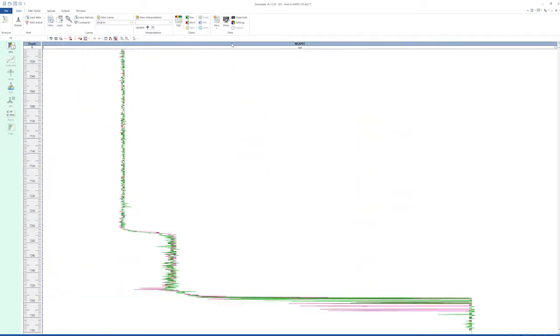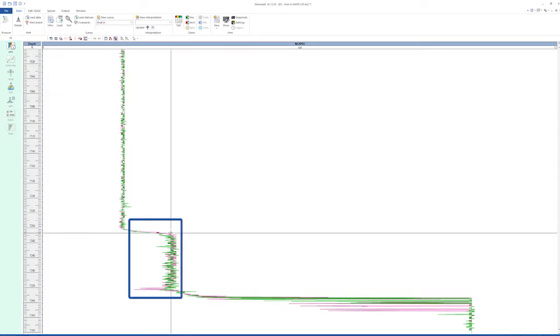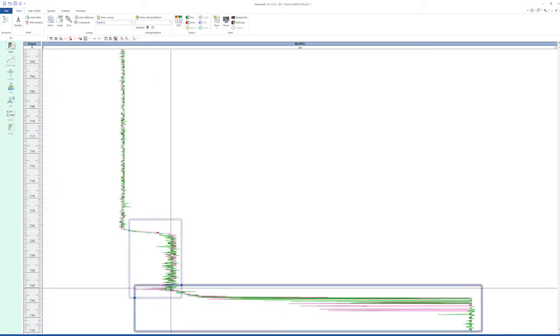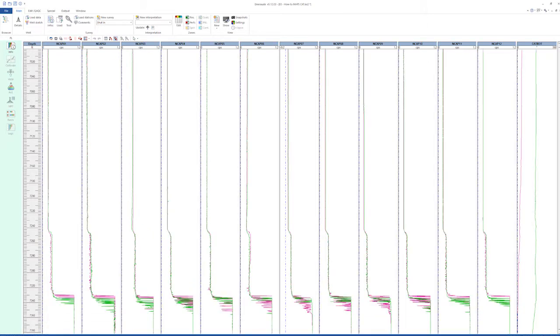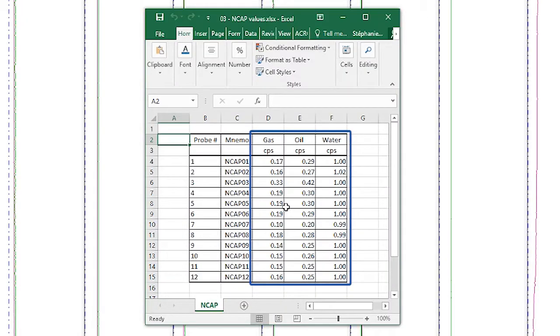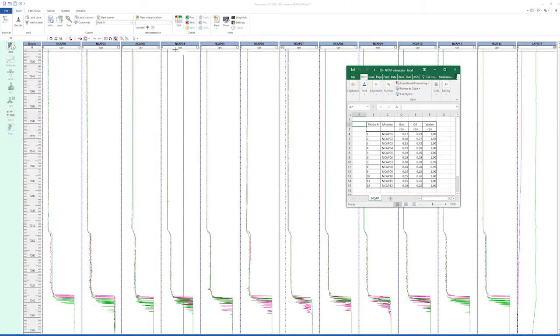We maximize each end cap data to get the gas, oil, and water reading for that particular probe. The gas, oil, and water values from each probe are tabulated in an Excel sheet for example.